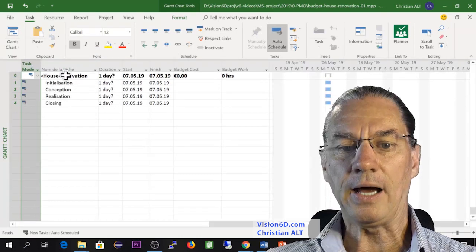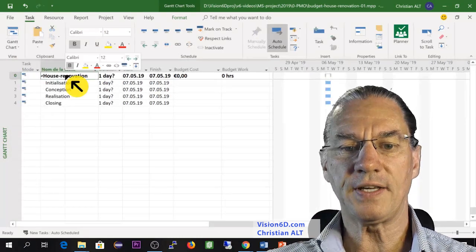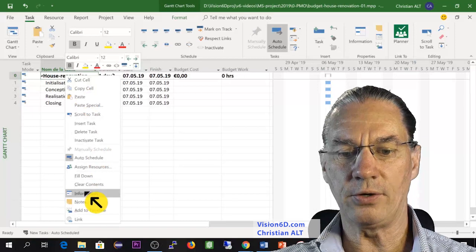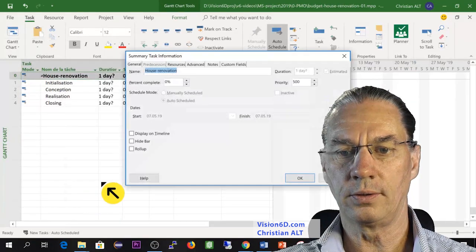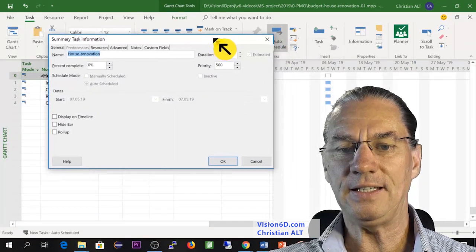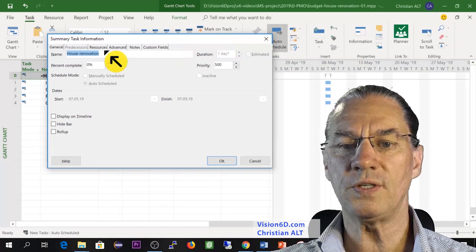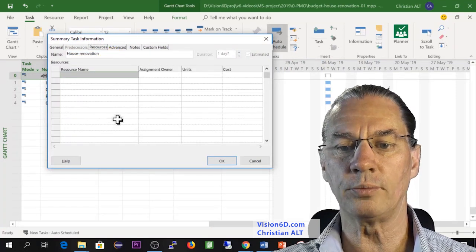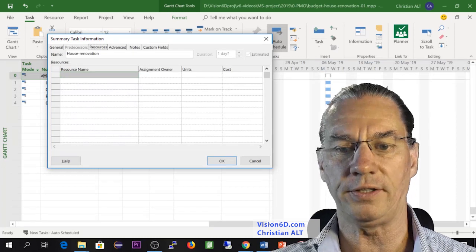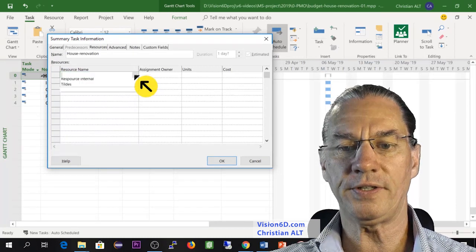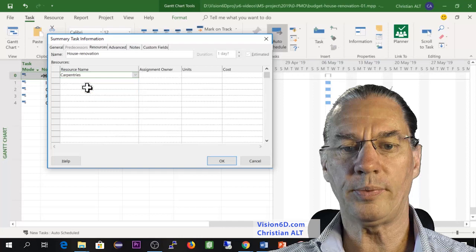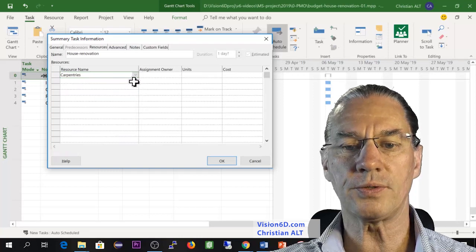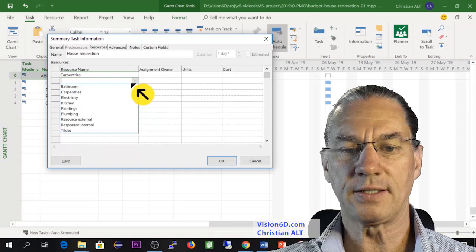Now I will go into the task itself. For this, I go into information. Into information, you see here that we have resources. For the moment, nothing has been defined. So I will start here with the carpentries as I will need as a resource. After that, I will need the electricity.